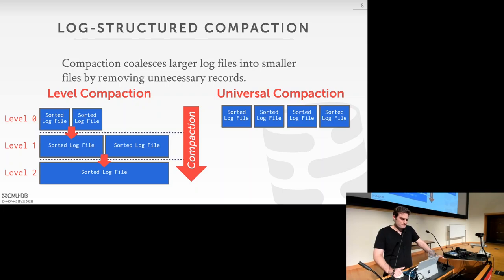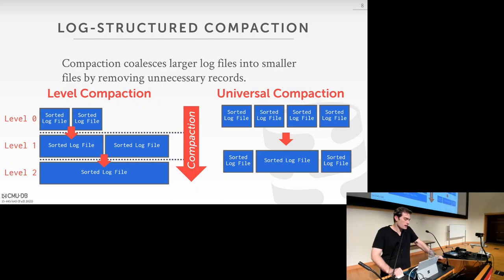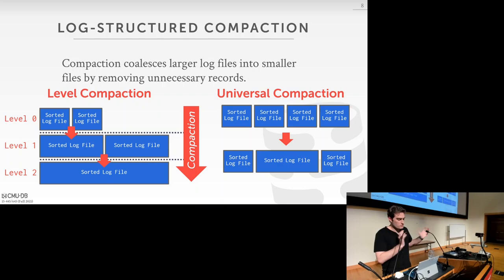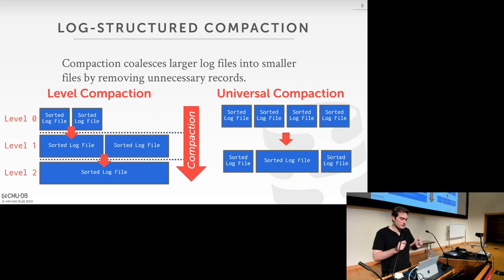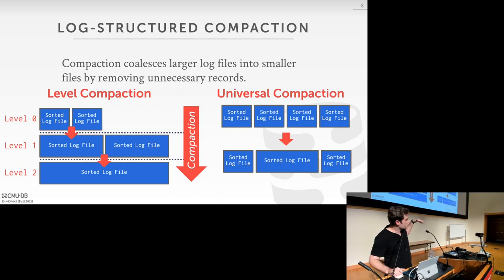An alternative is universal compaction, where any two adjacent blocks can be merged together — rather than working level by level, you just merge adjacent files in a universal setting. This was created for RocksDB by Facebook. There's no level concept; you just merge adjacent files.